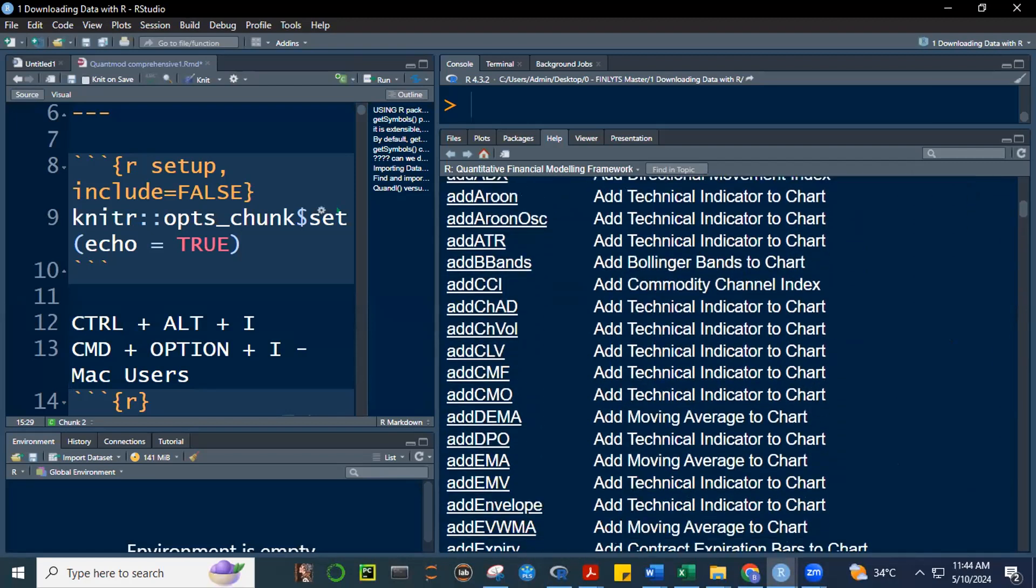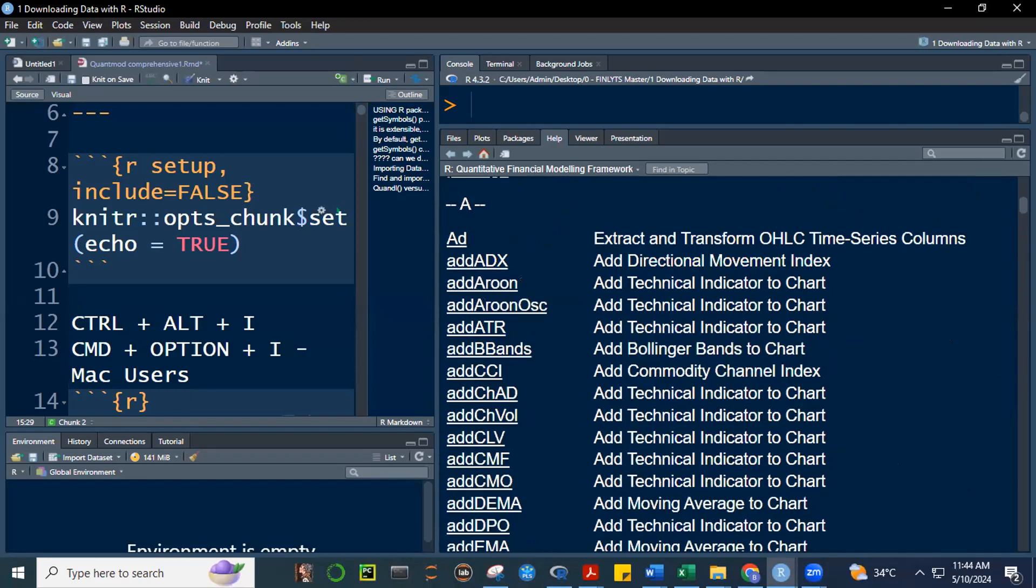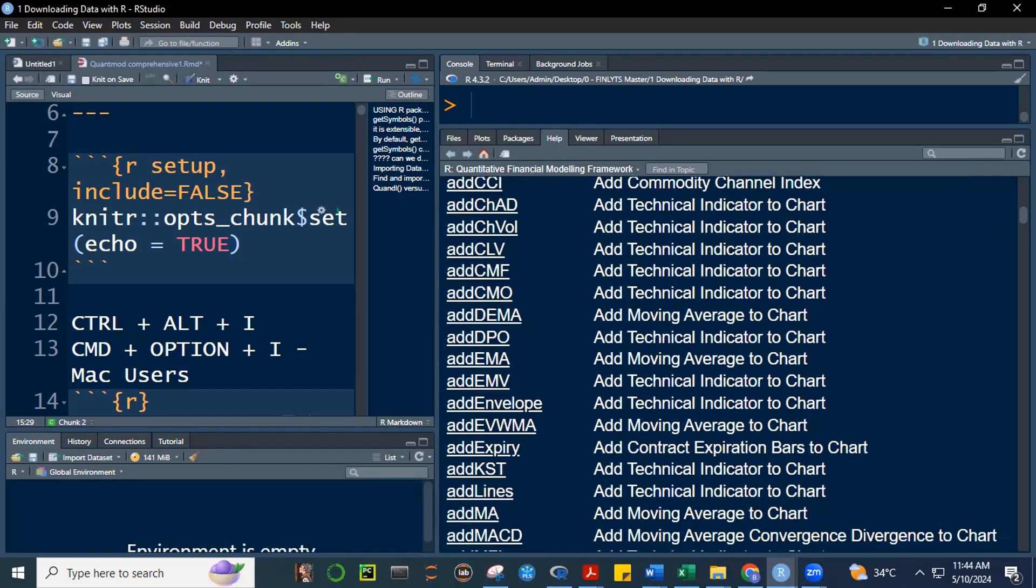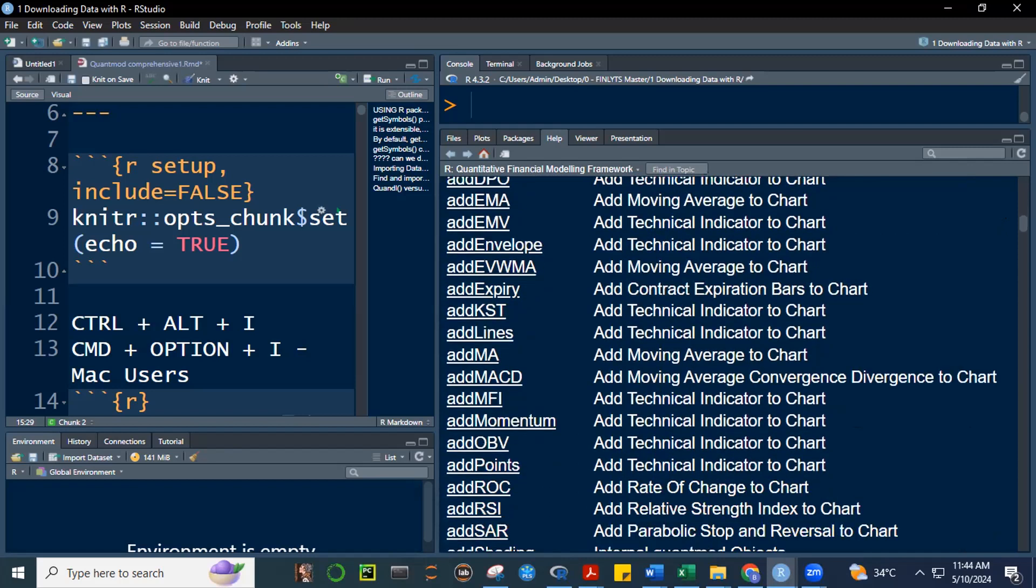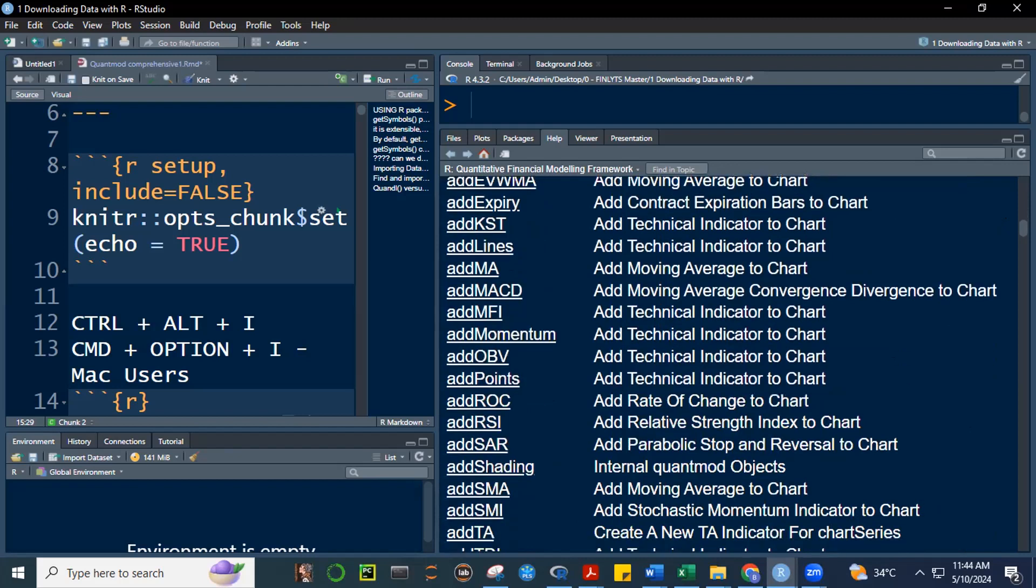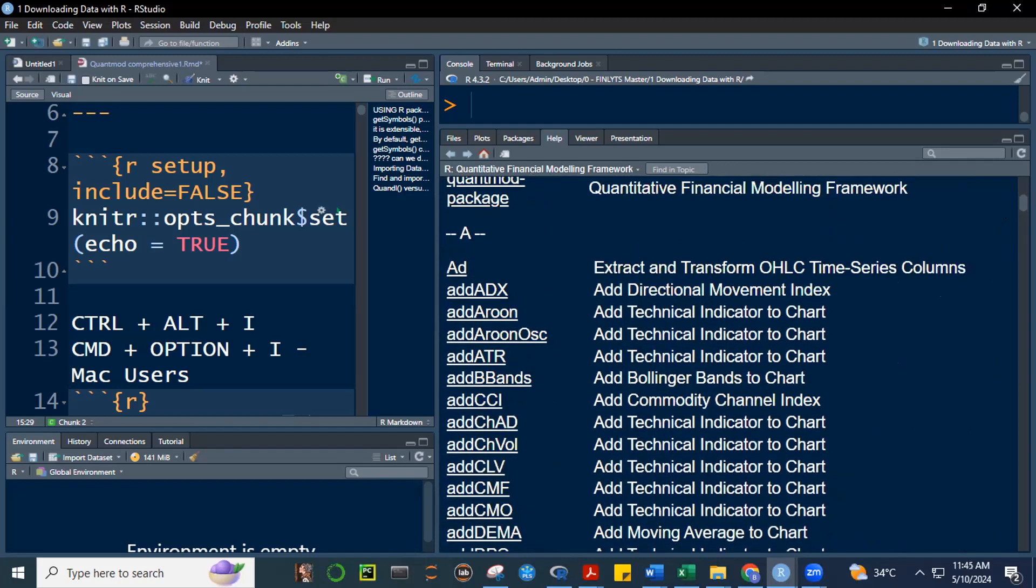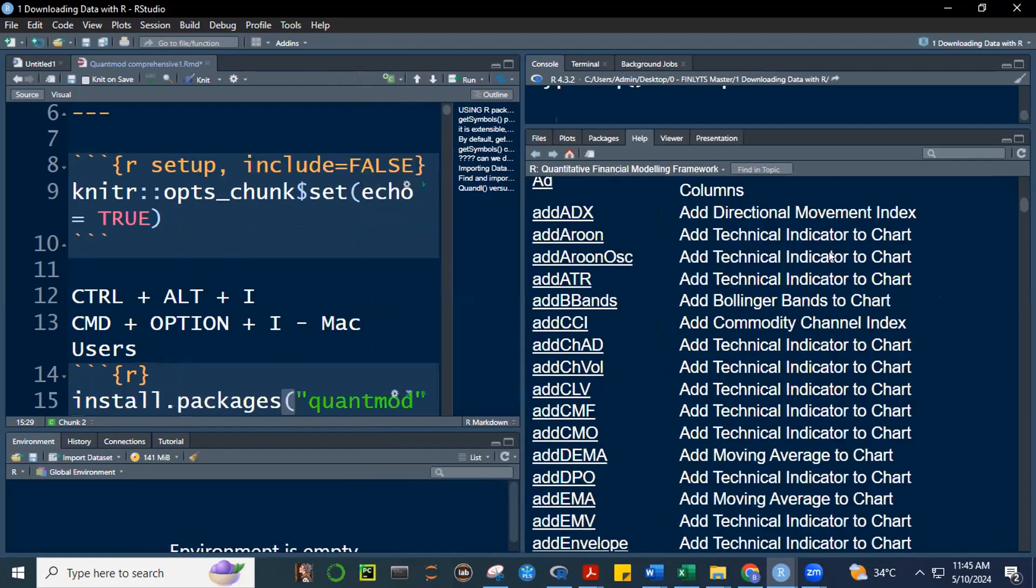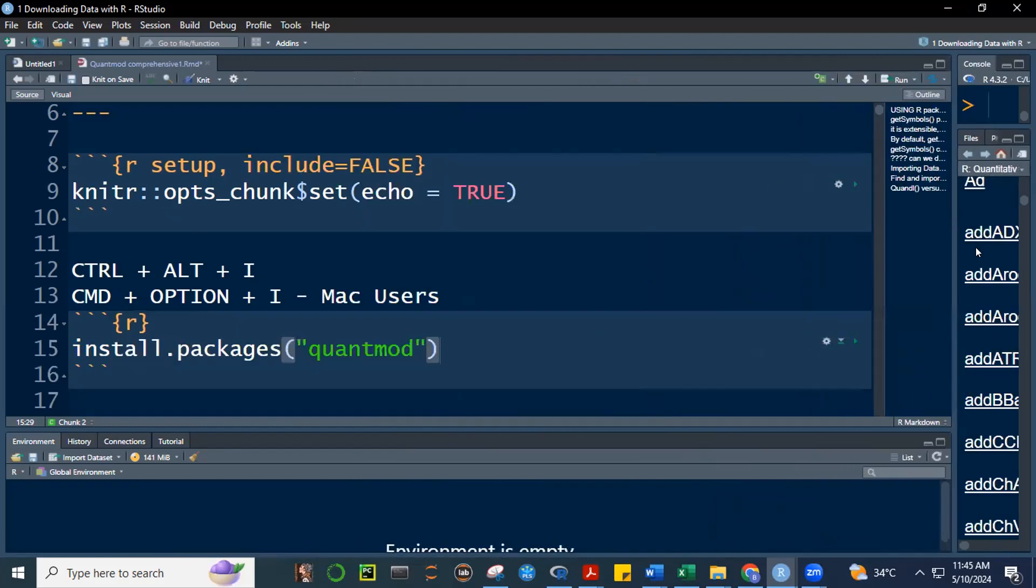So, there are many functions here that we can use. For example, also this one, add BB bands, add Bollinger bands. Add commodity channel index. These are technical trading charts. You can call it charts or moving average, add moving average, add DMA, et cetera. So, you can just imagine so many functions that you can use using quant mode. And we will experience that.